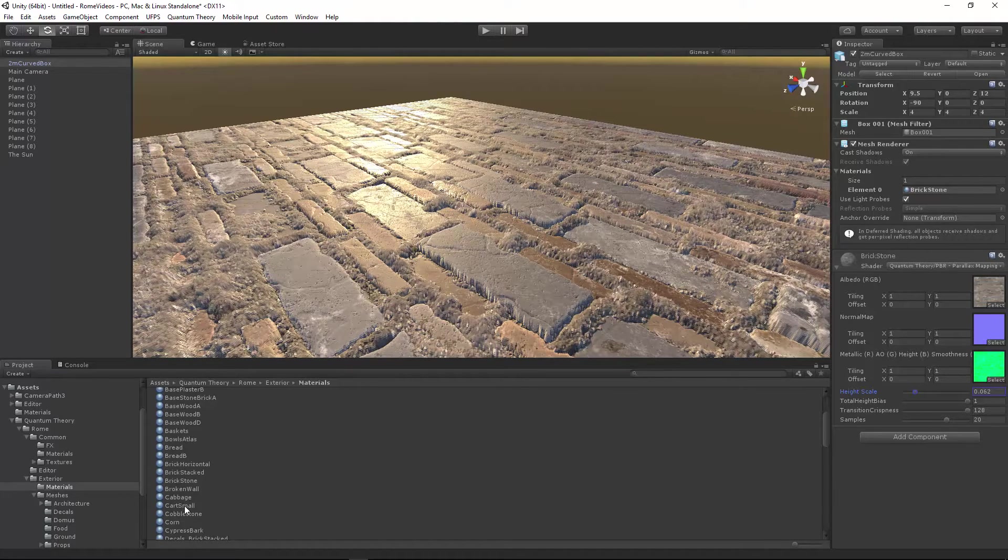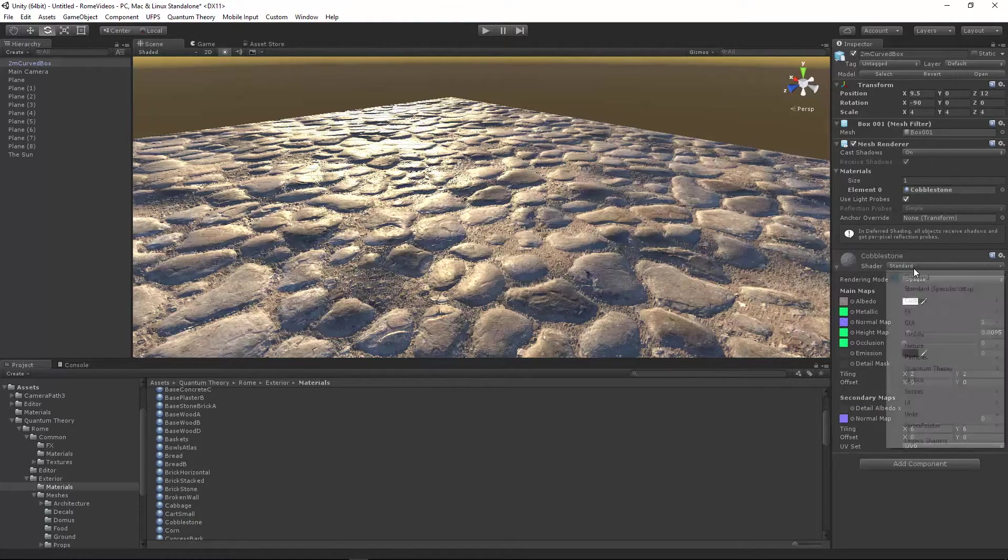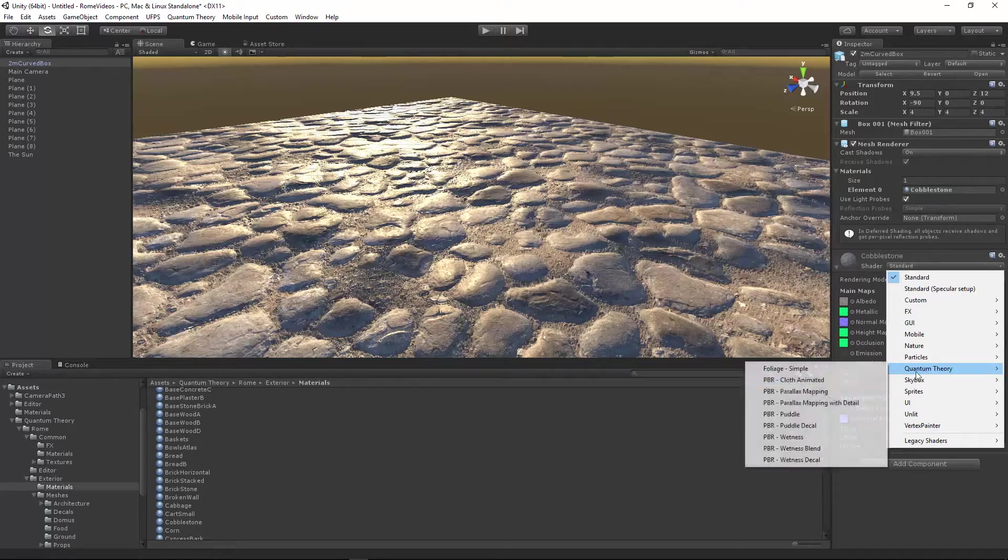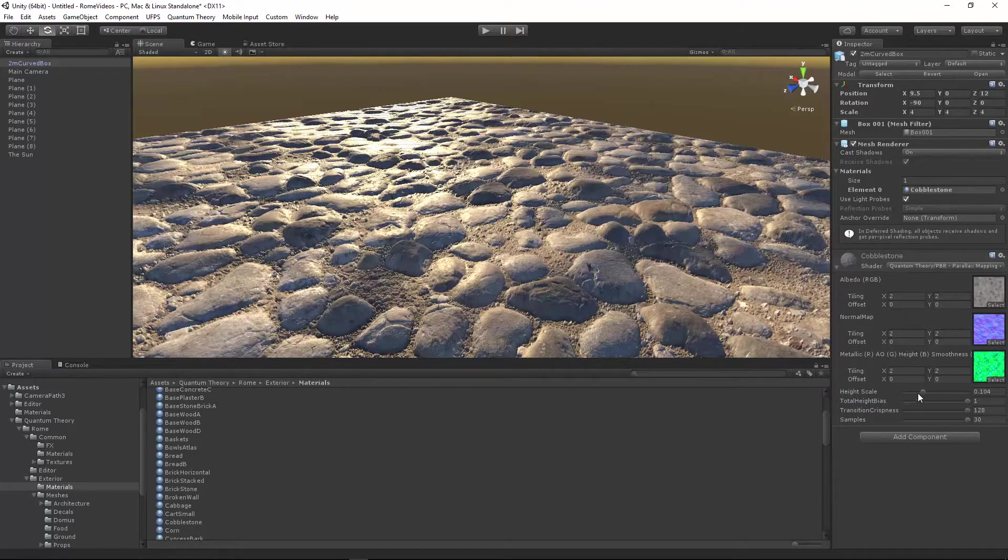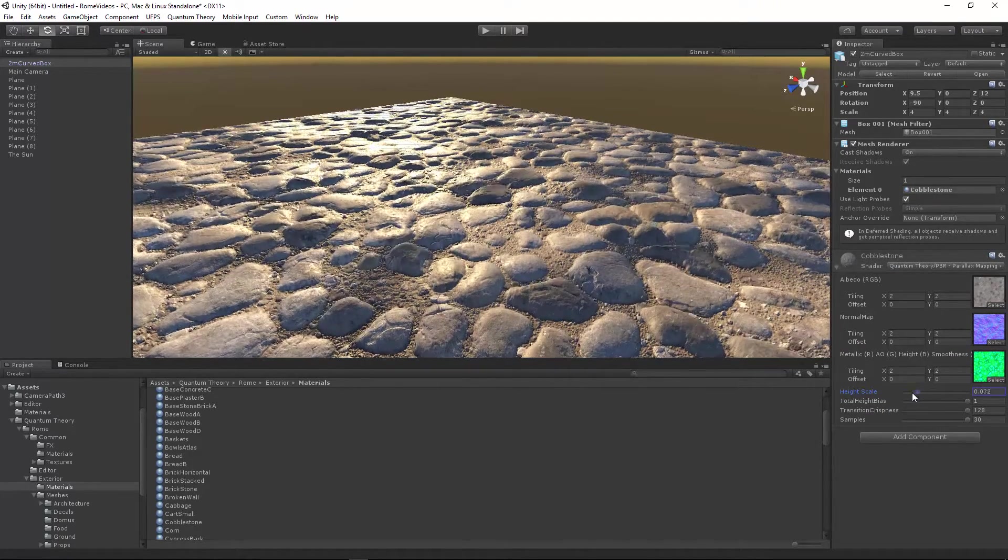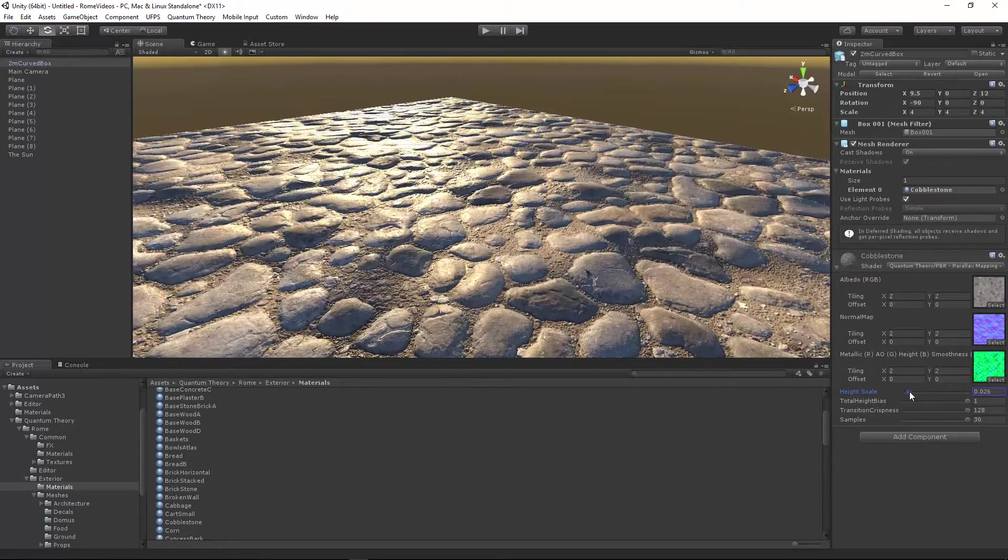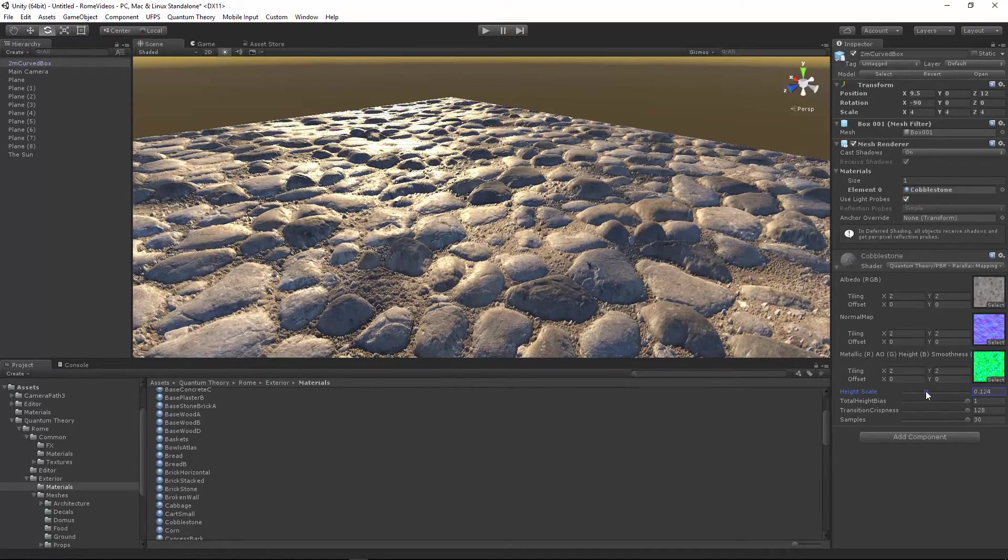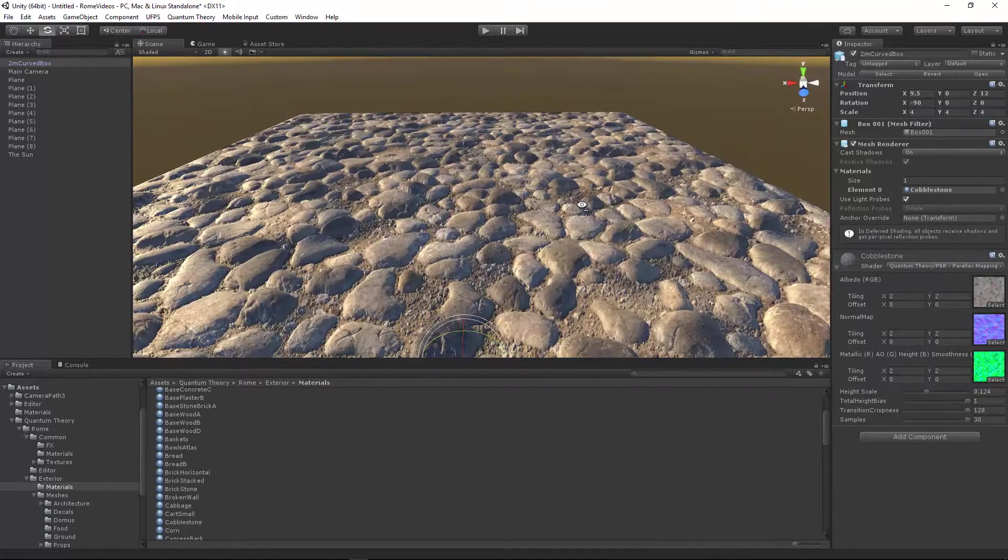Let's do cobblestone. This one's really cool. Looks nice on the ground with the roundness of the rocks coming up, it's looking nice.